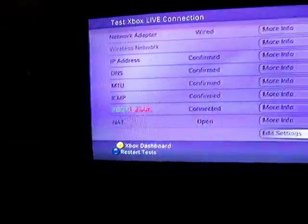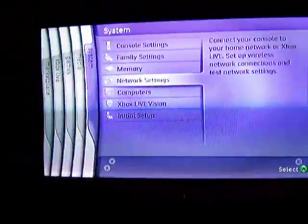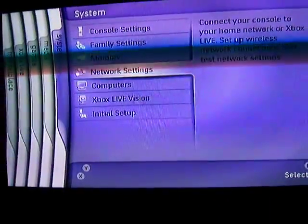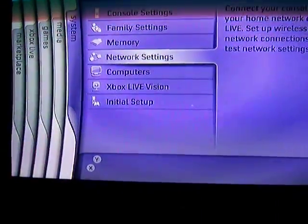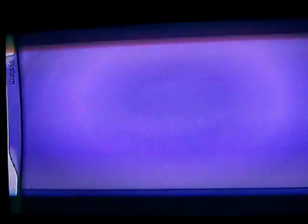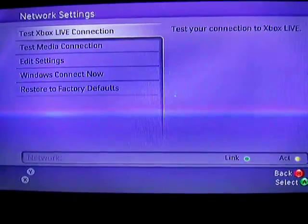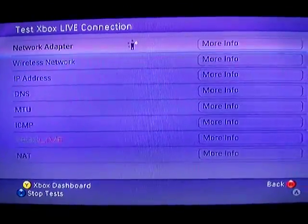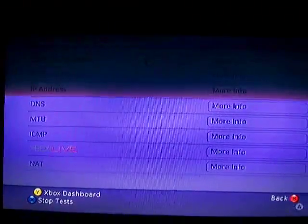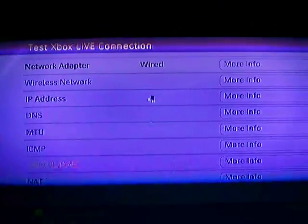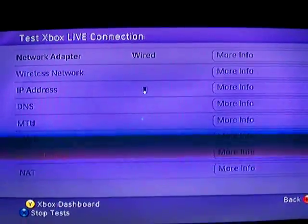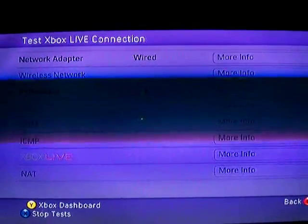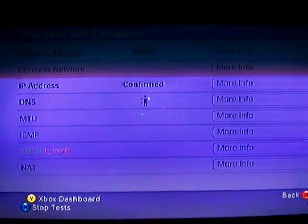Alright. Next thing you want to do is go into your Xbox. And the way you get here is your system blade and then network settings. Then go to test Xbox Live connection. It will run through a series of tests to make sure everything is hooked up correctly. Takes a minute or two.